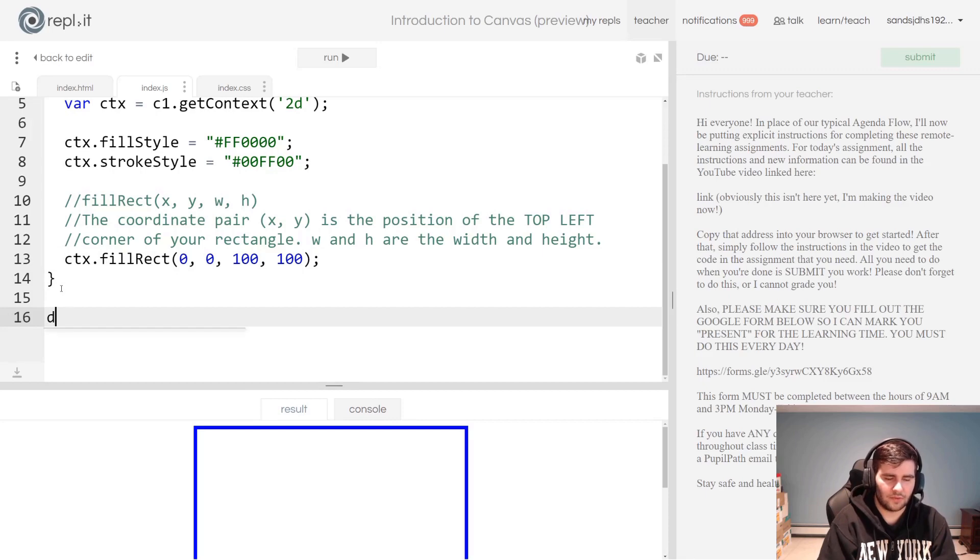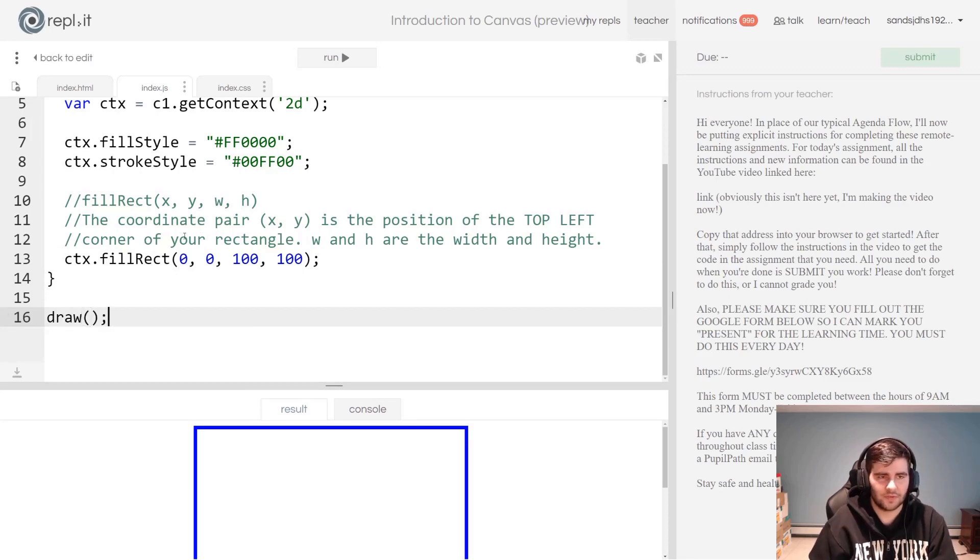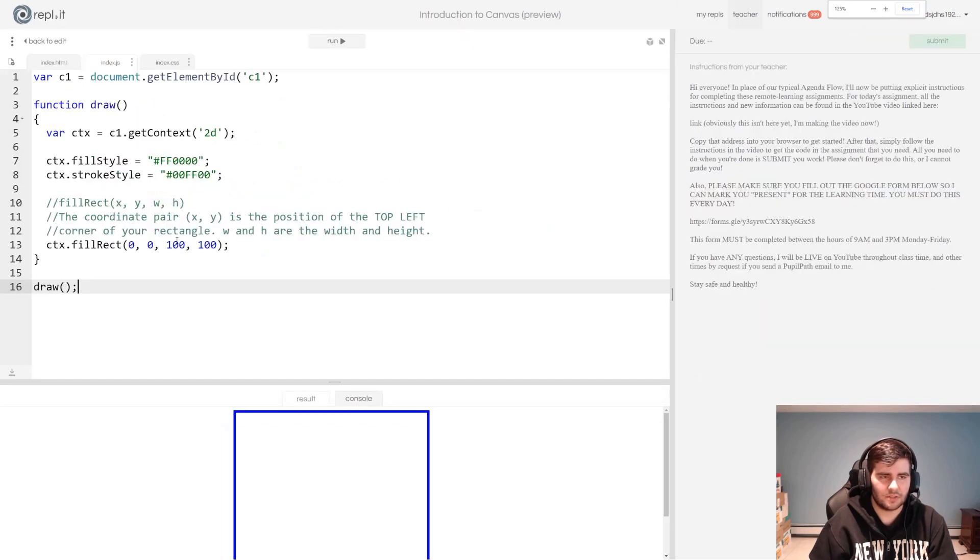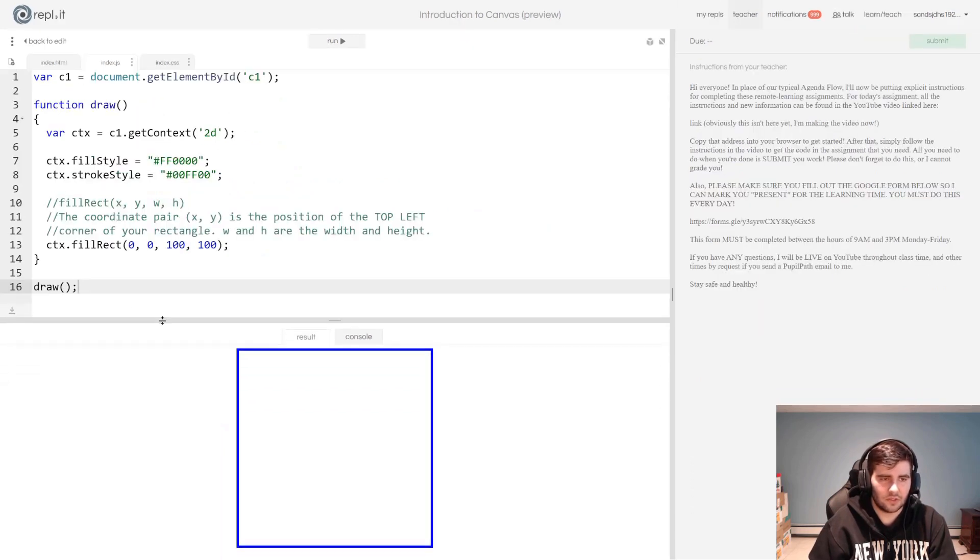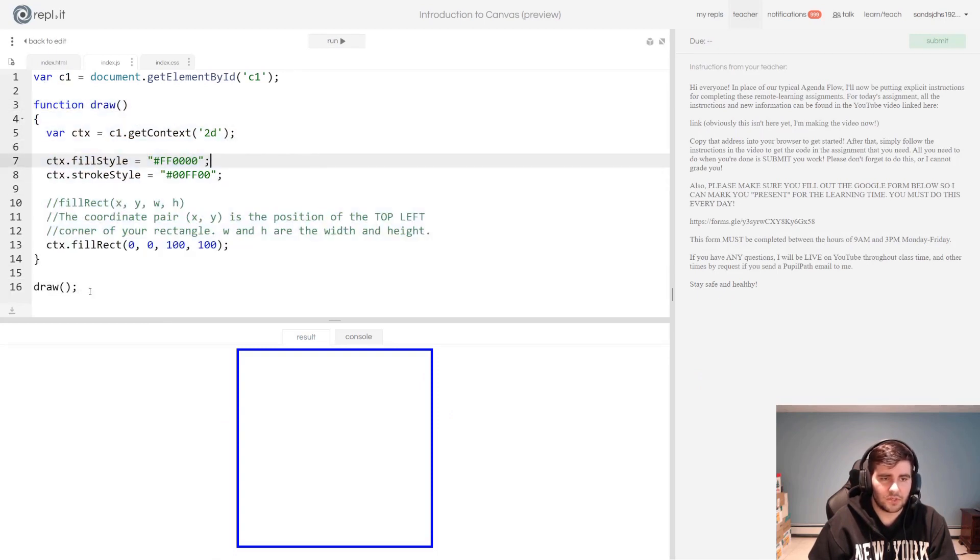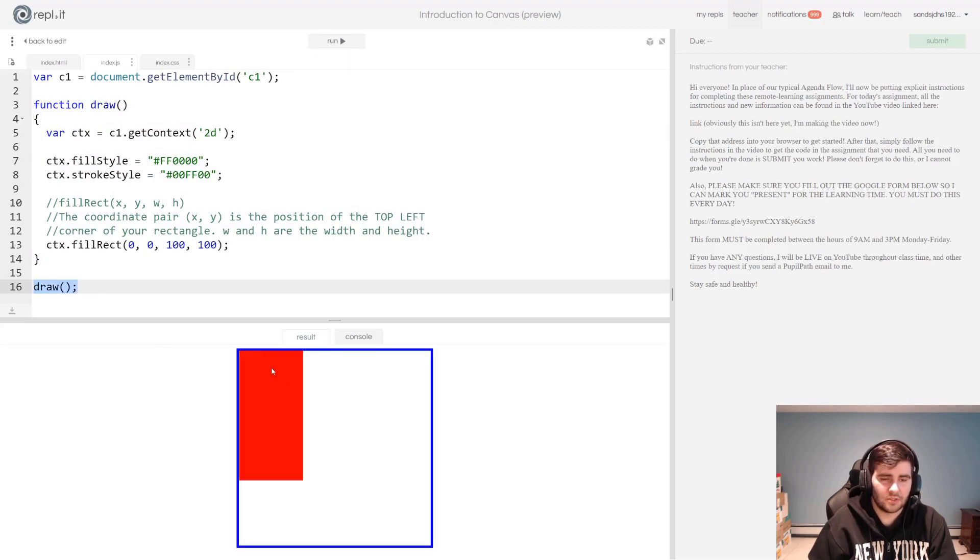One last thing: what I'm going to do now that I've finished my function is I'm simply going to call the function. Let's zoom out just a little bit so that's easier to see. This is all that we did in the JavaScript: I said get my c1, write this function called draw, and then I'm just going to call that function down here. Now if I run my page, you should see I have this rectangle.